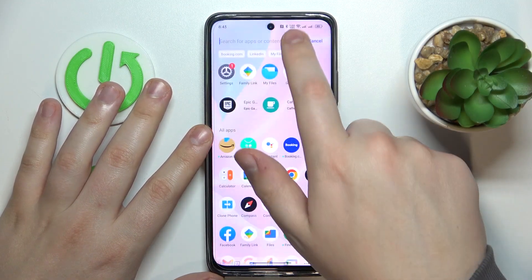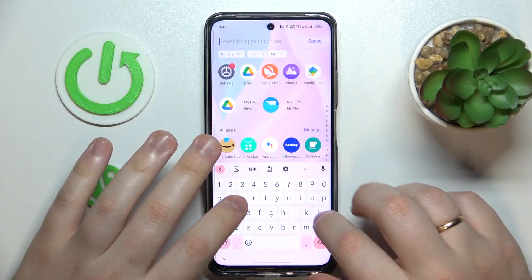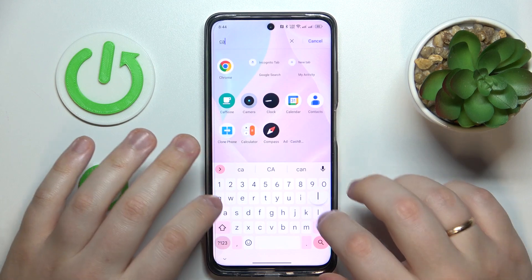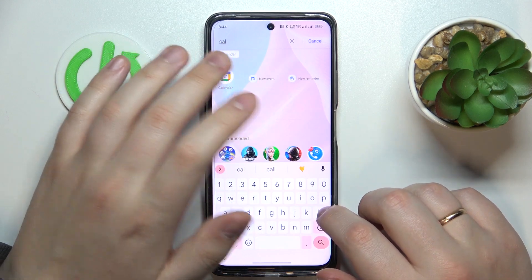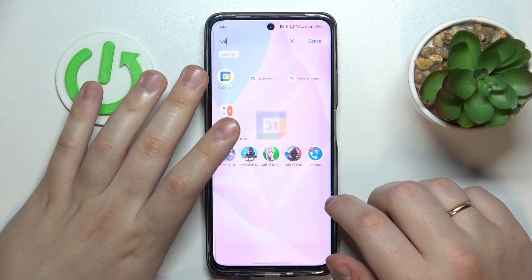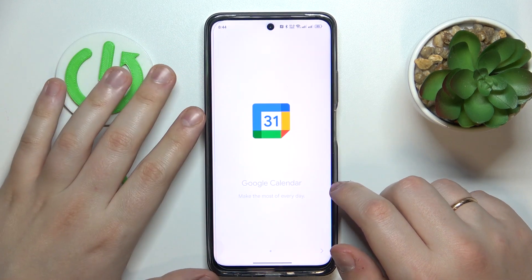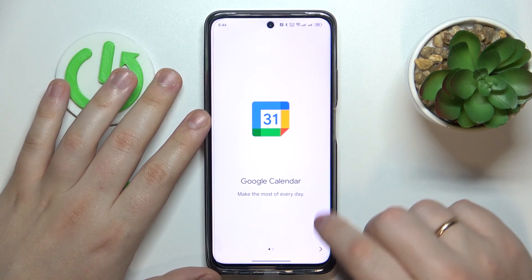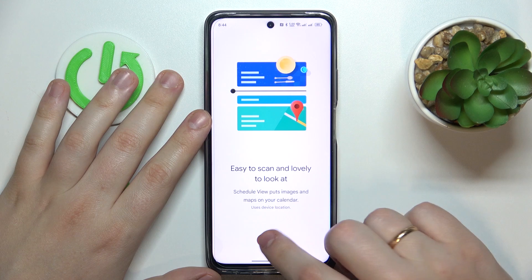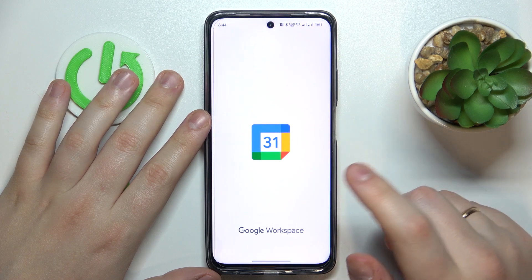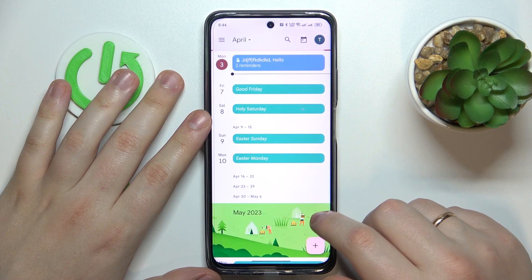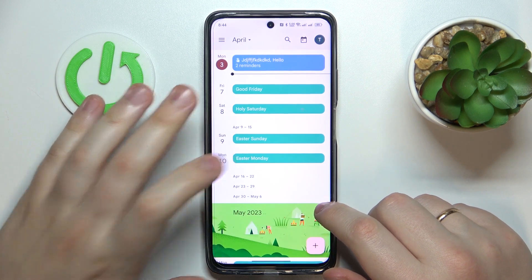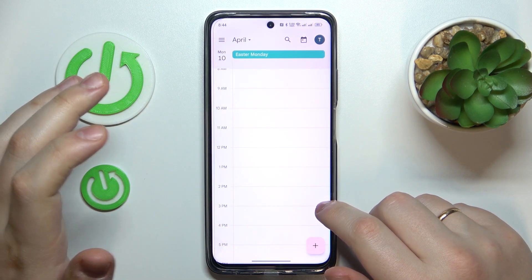So first of all you will need to find and launch the calendar app, obviously. Then select the date that you would like to create an event for, so let's say I'll go with 10th of April.